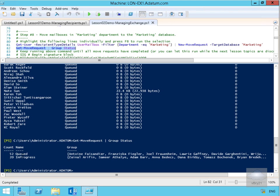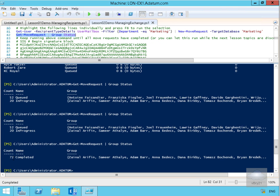At this point we can see we've got 52 currently queued and 20 currently in progress, so we need to wait for all of these to complete. We'll pause and return once the move is complete. As we can see now, 72 completed — we've moved all of these users onto the mailbox database. That's the end of this demonstration of managing server configuration by using Exchange Management Shell.